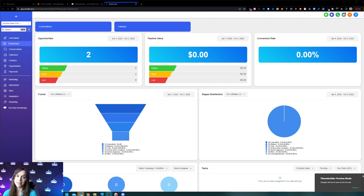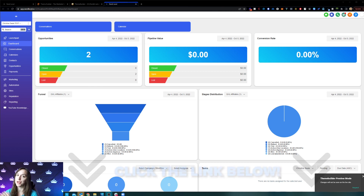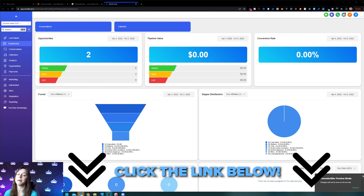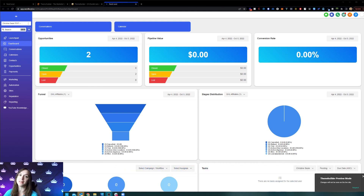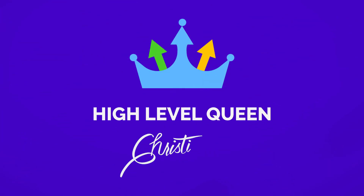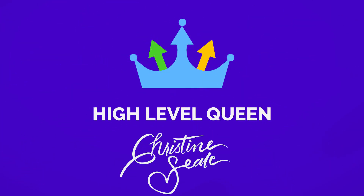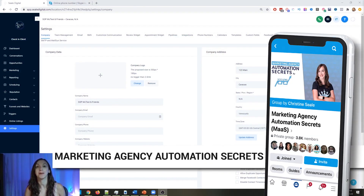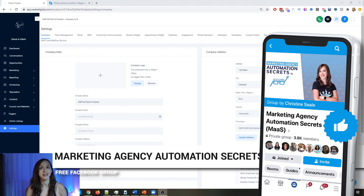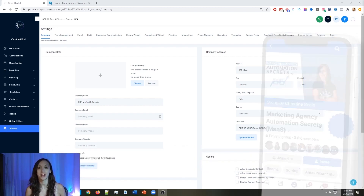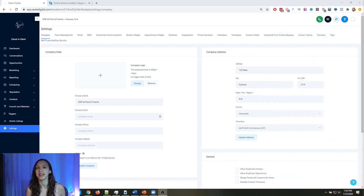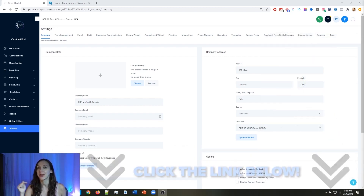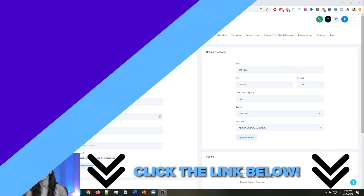Before we get started, if you guys want to try out GoHighLevel, you can get a 30-day trial using my link below, plus all my bonuses that are going to give you an awesome headstart on everything. We also have a free Facebook group called Marketing Agency Automation Secrets, where we give away hundreds of dollars in free trainings every single week to our members. Click the link below to go check that out.